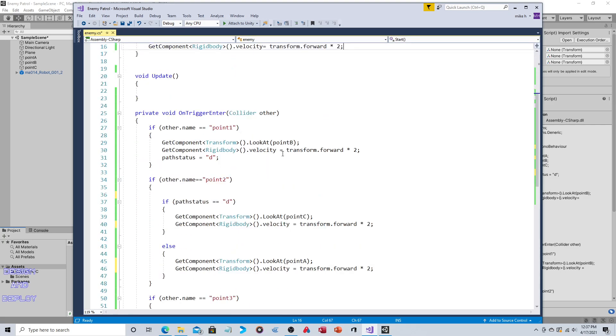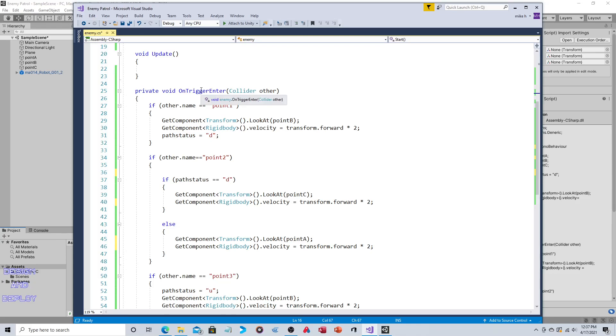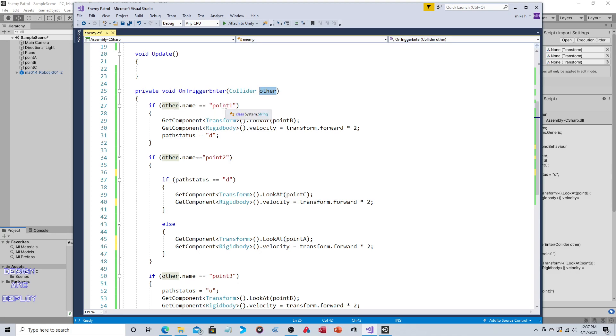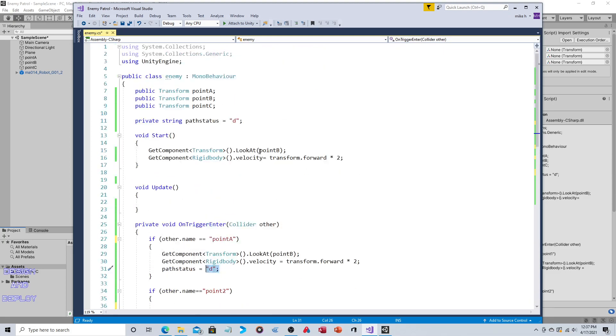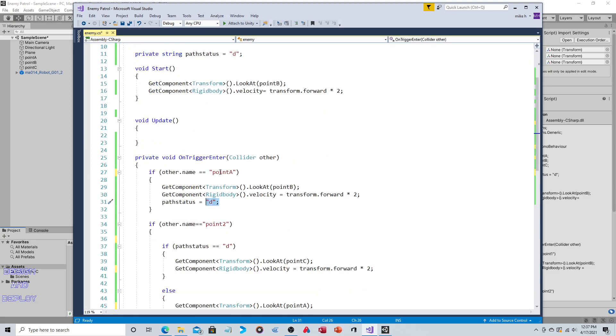Now it's just a matter of looking for collisions. So void OnTriggerEnter Collider other, so we want to detect when there's a collision with another object. If that object name is Point A, then look at Point B, travel forward and set this to D. Now you're probably saying didn't we already do that? Yes we did, because it starts at Point A. So this isn't going to happen right away, this is only going to happen on the return trip. So this is really the default state at the beginning of the scene.